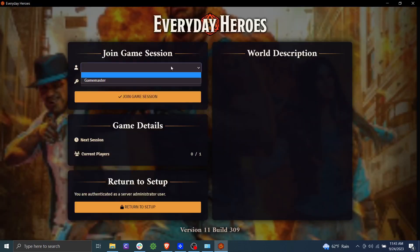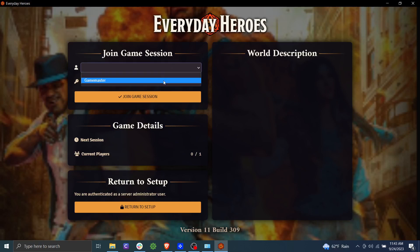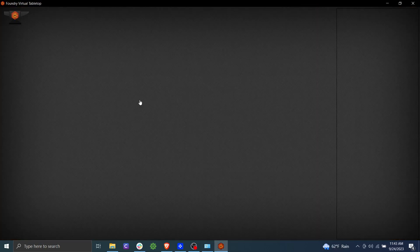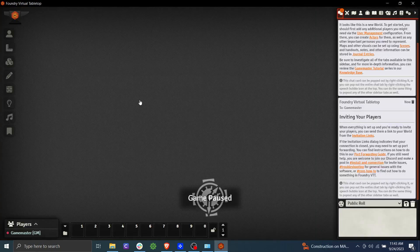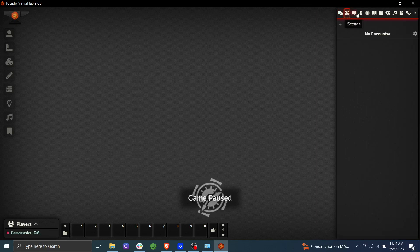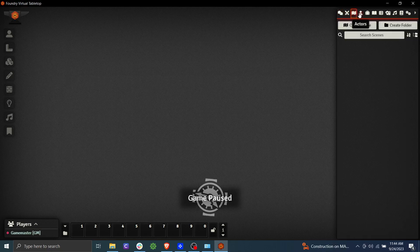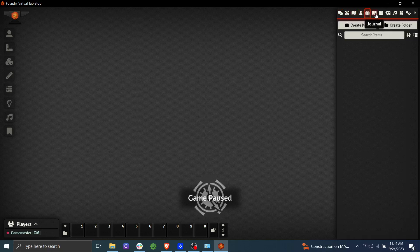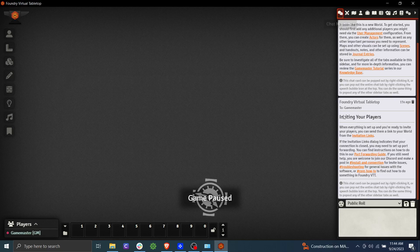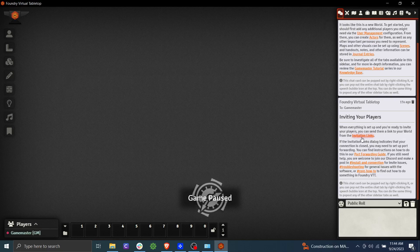Now you'll see at this point, there's only one user in here, which is the game master. We've not set a password for this game, it's not going to be the same as the administrator password that we've already set. So right now it is blank. Go ahead and click join session. And now we're in our world. We can see it's blank at this point. We have no encounters, no maps, no actors, no items, etc.